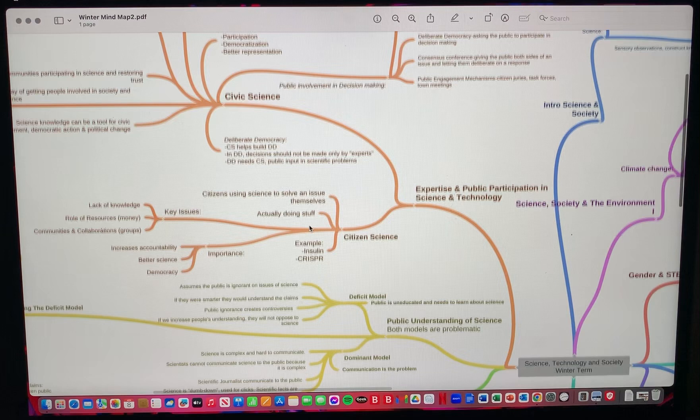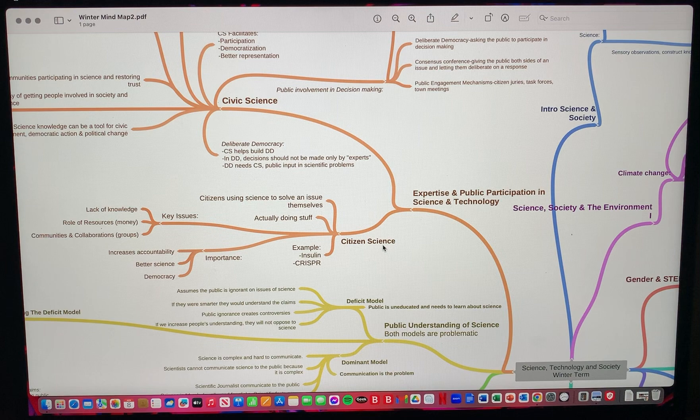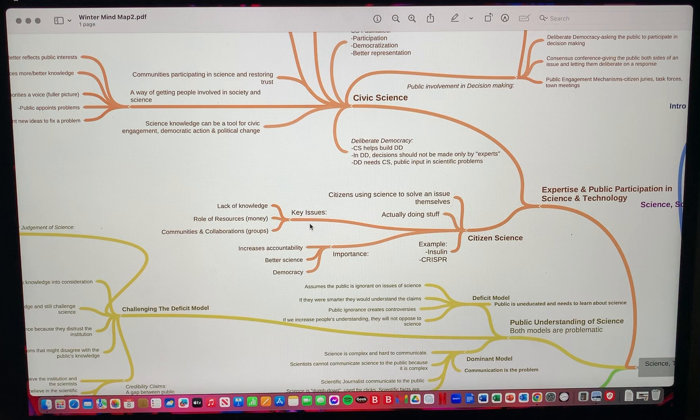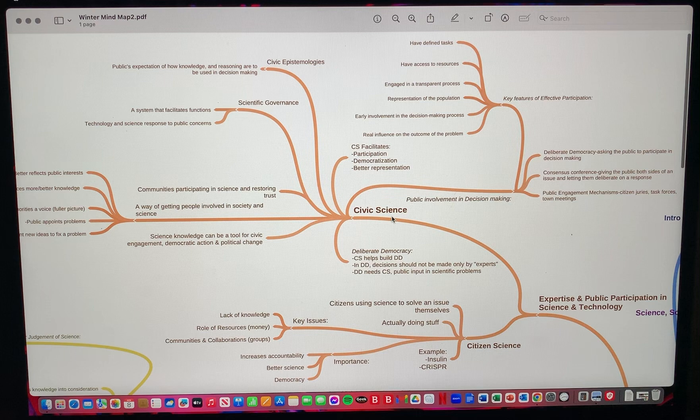Here if we go to another week, expertise of public participation in science and technology, I also bolded the most important terms. They were citizen science and civic science. Here from civic science, I branch off to explain a little bit of what it is and then I branch off to the key issues and what it means and why it is important.